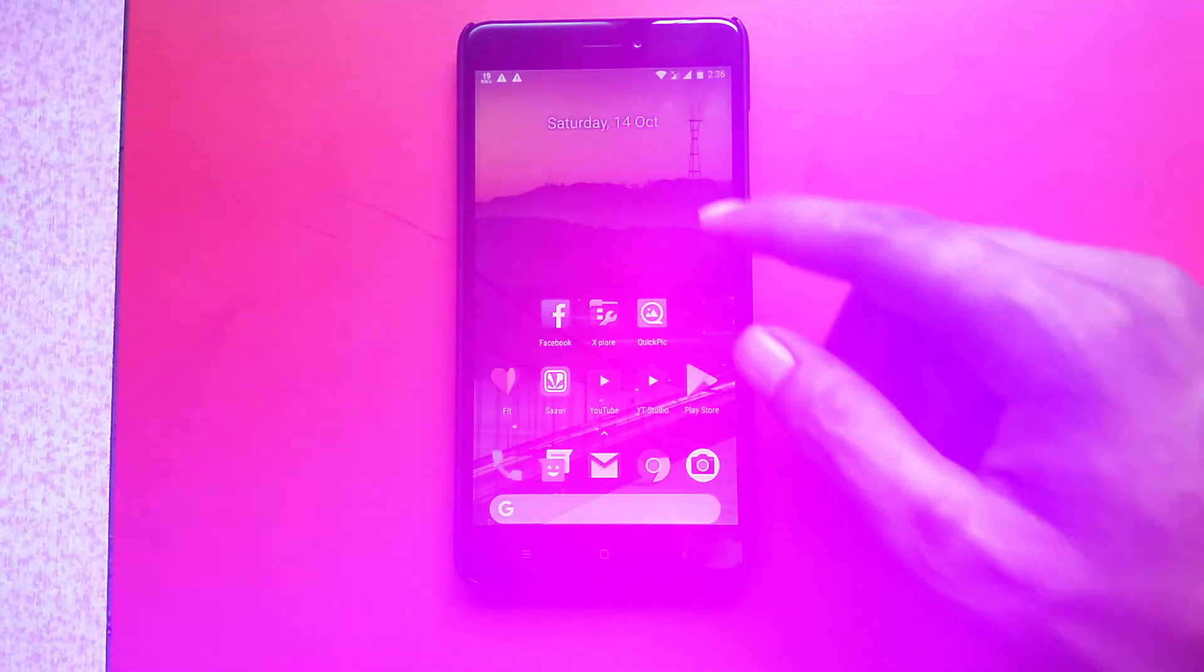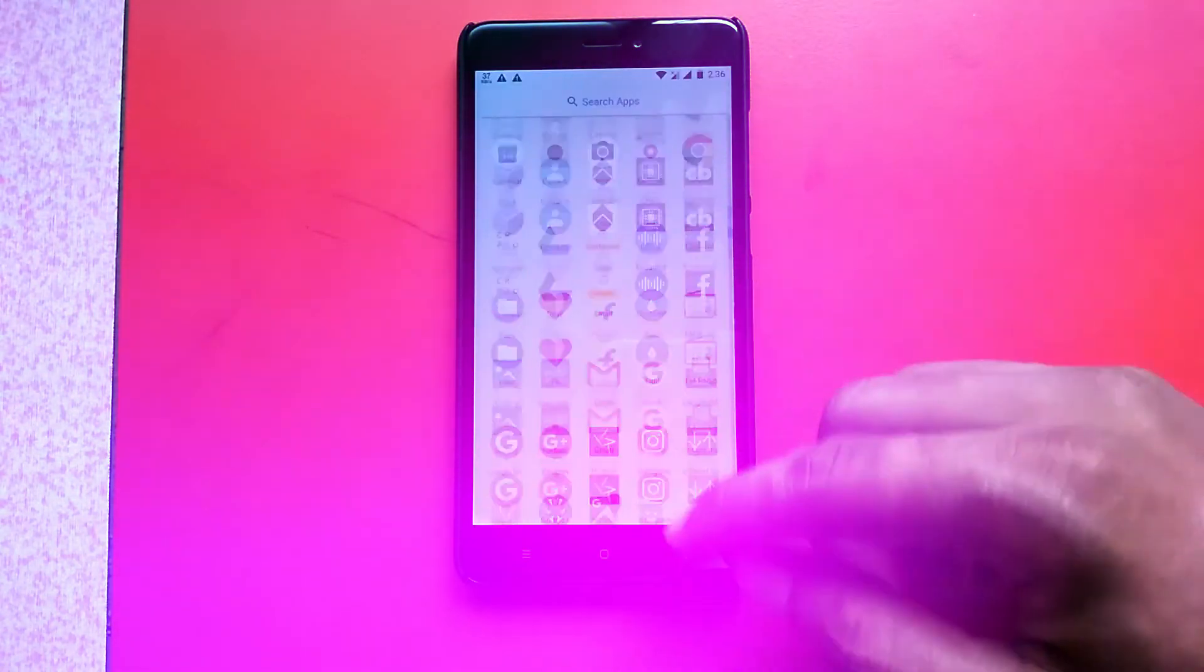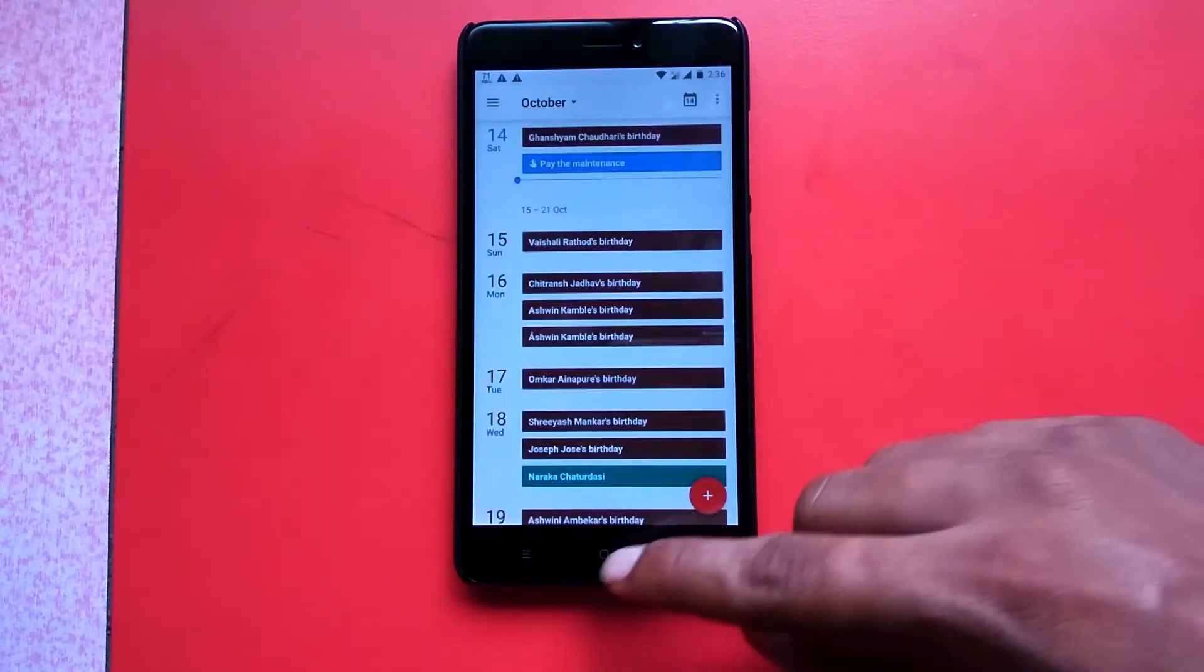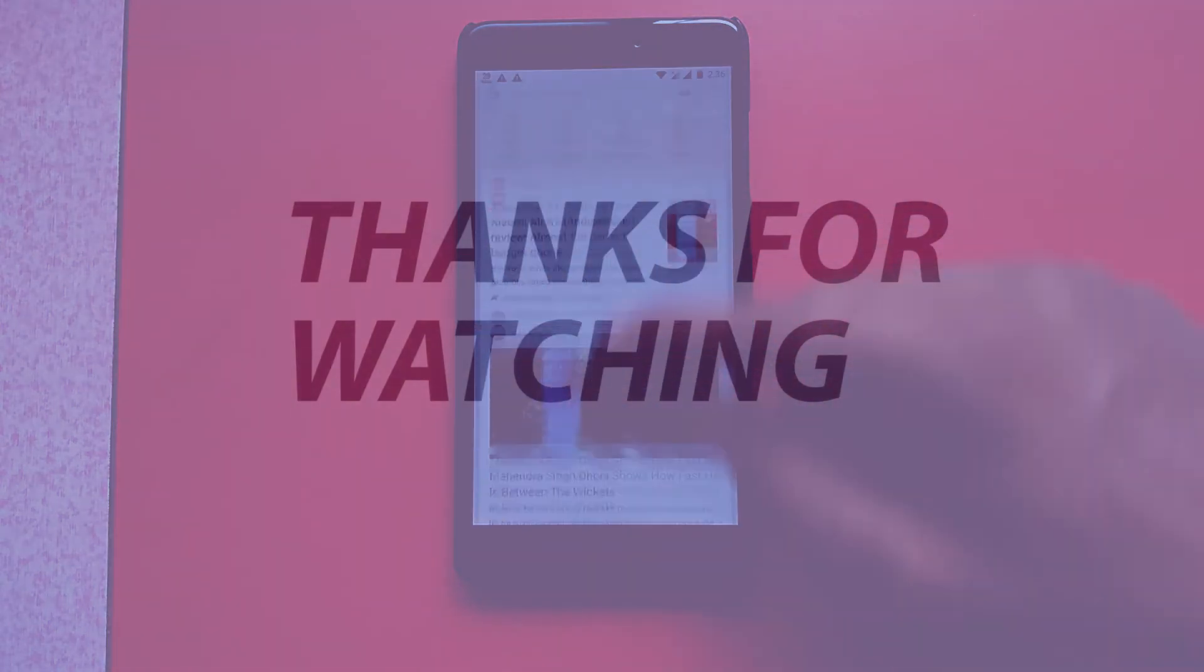That's it from this short video, guys. Give me a thumbs up if you enjoyed this video and subscribe to my channel for more awesome content. Thank you so much for watching.